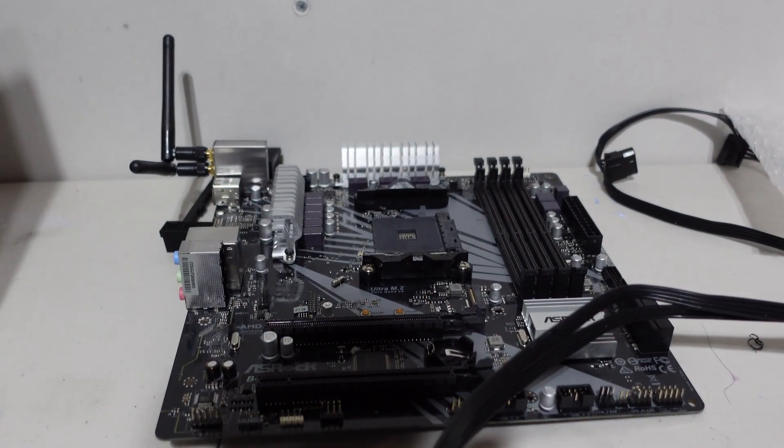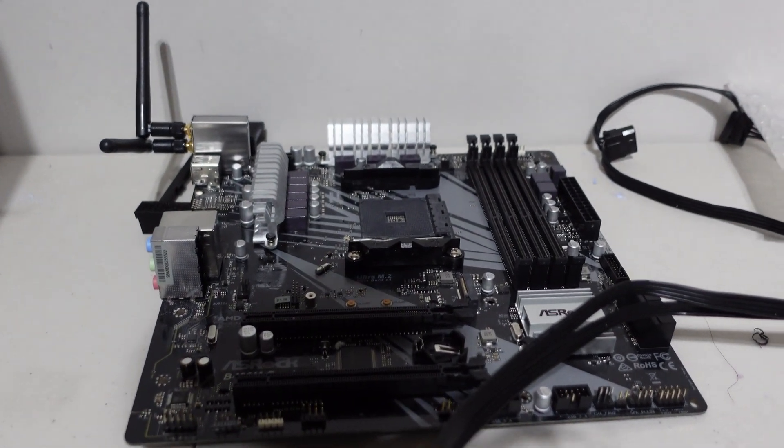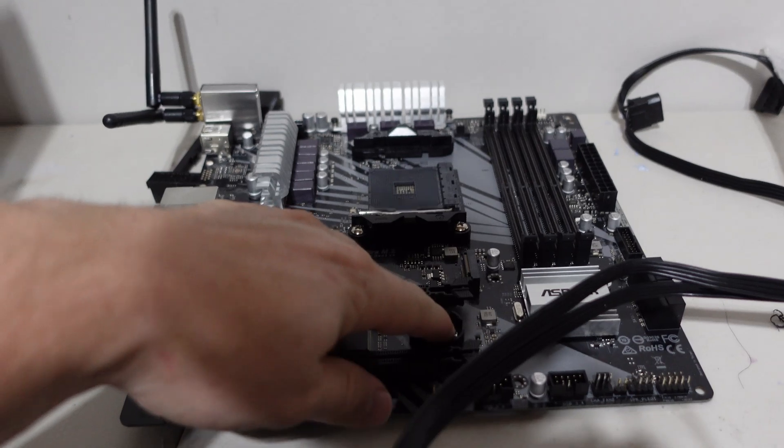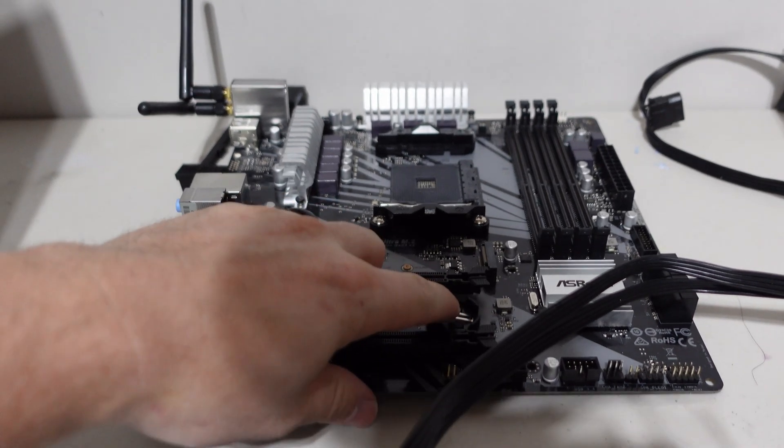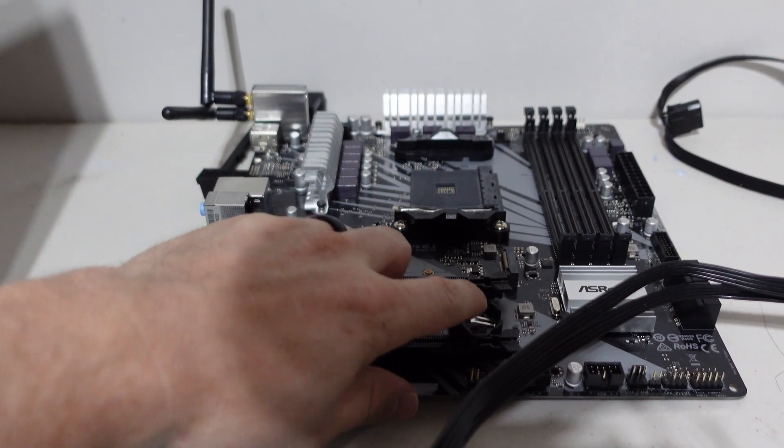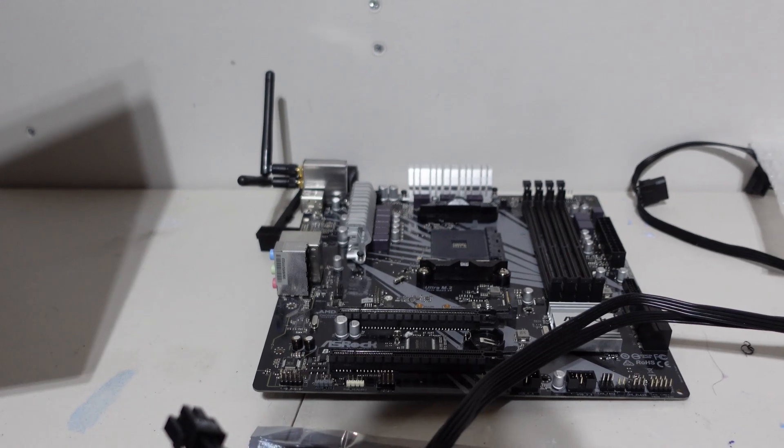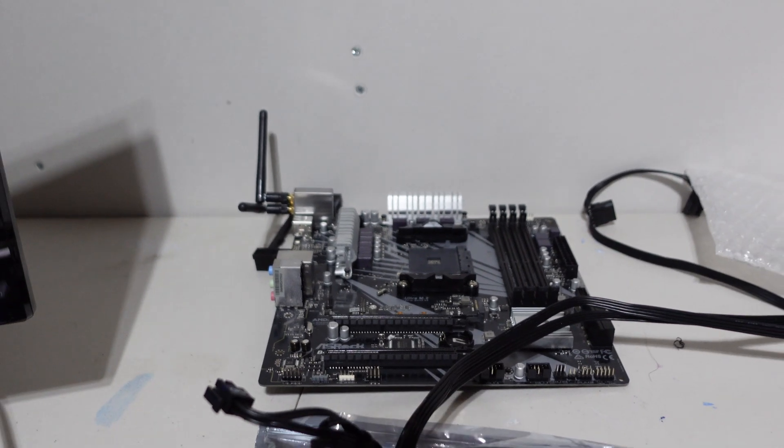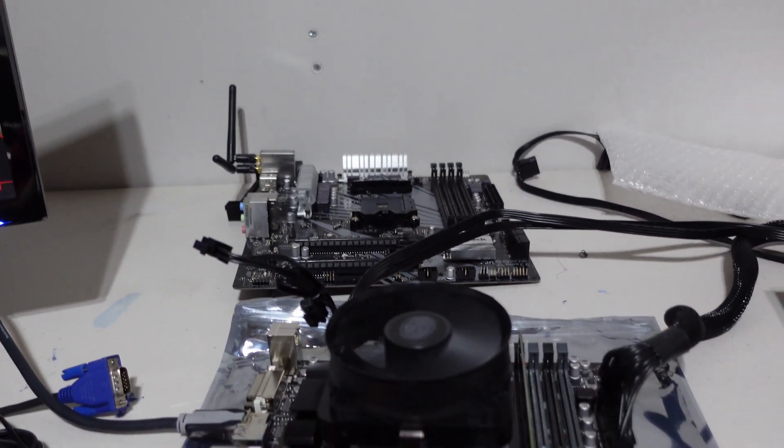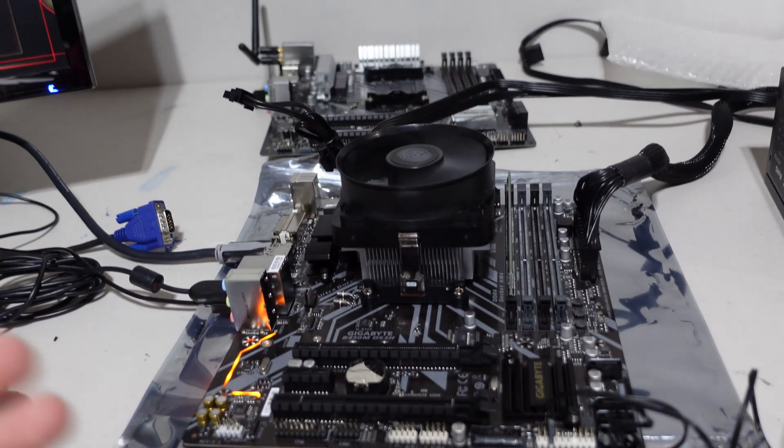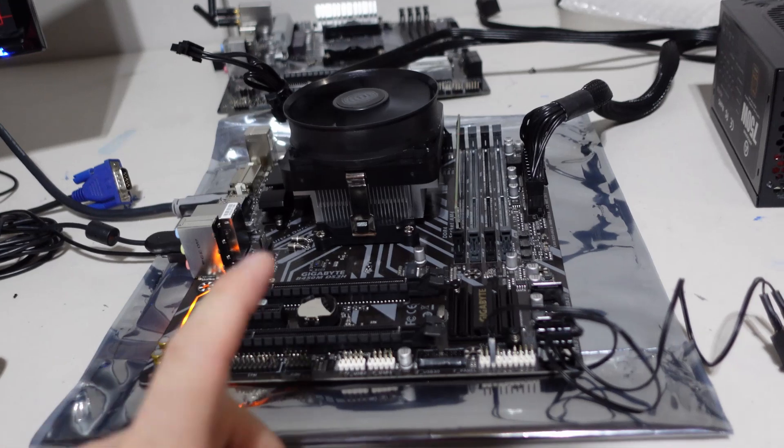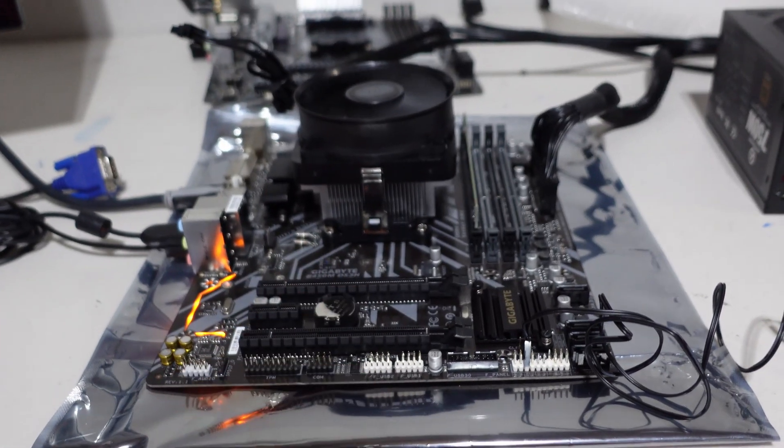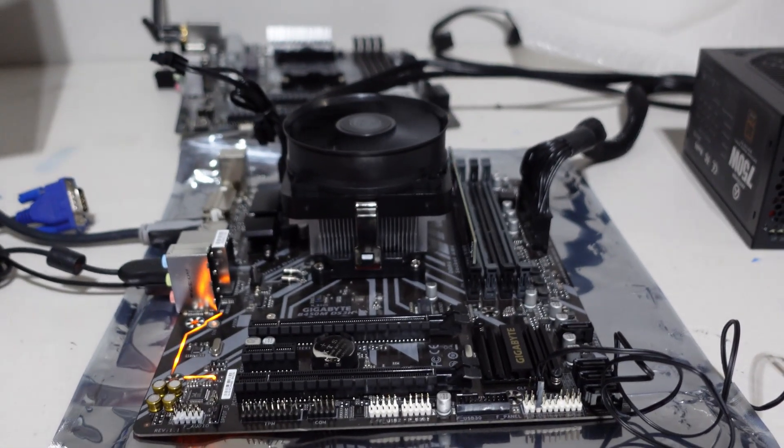I've deemed this motherboard unfortunately shot. I did go ahead and pull the CMOS battery on it for over 24 hours, nothing. I used the jumper to try to reset it, nothing. It just doesn't display anything. So anyways, this is the Gigabyte B450M.